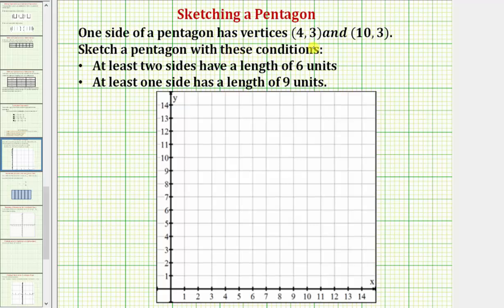One side of a pentagon has vertices four comma three and ten comma three. We're asked to sketch a pentagon with these conditions: at least two sides have a length of six units, and at least one side has a length of nine units. Remember, a pentagon is a five-sided polygon.